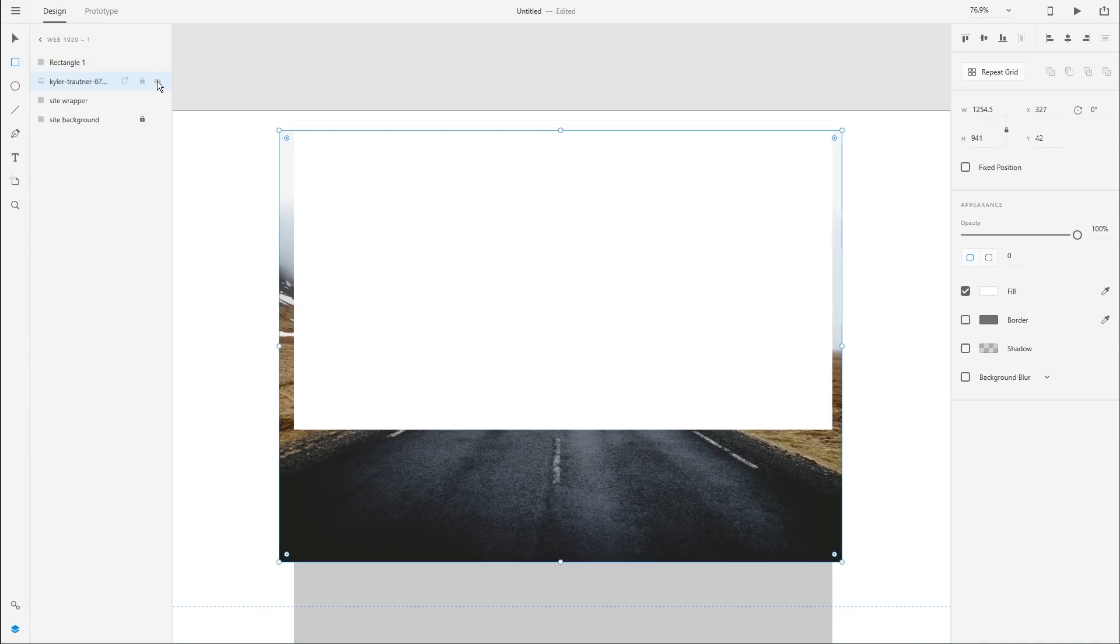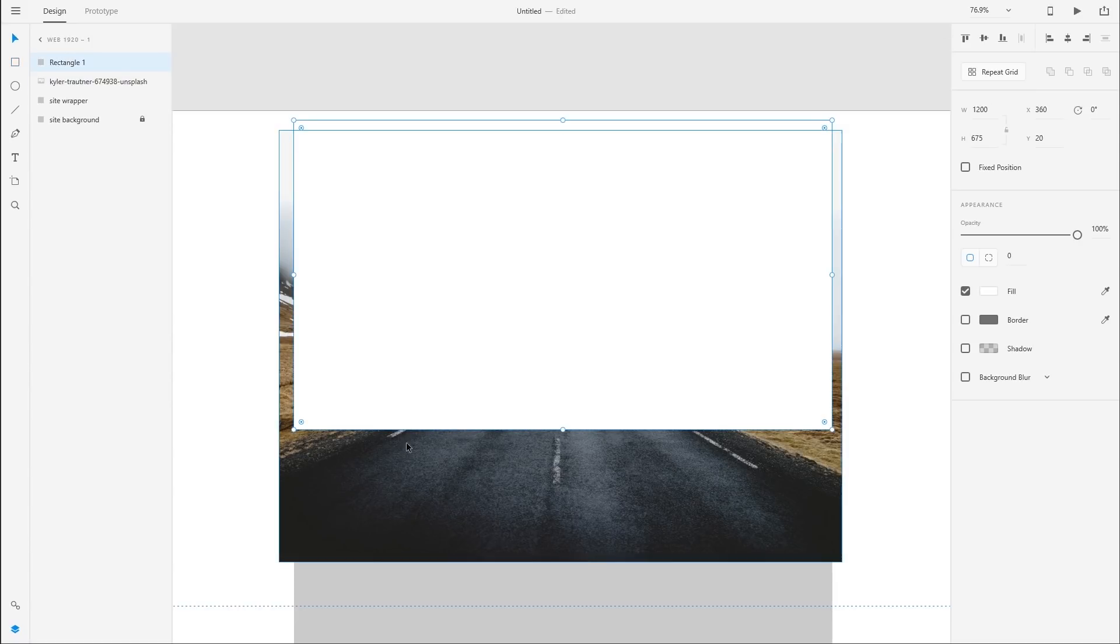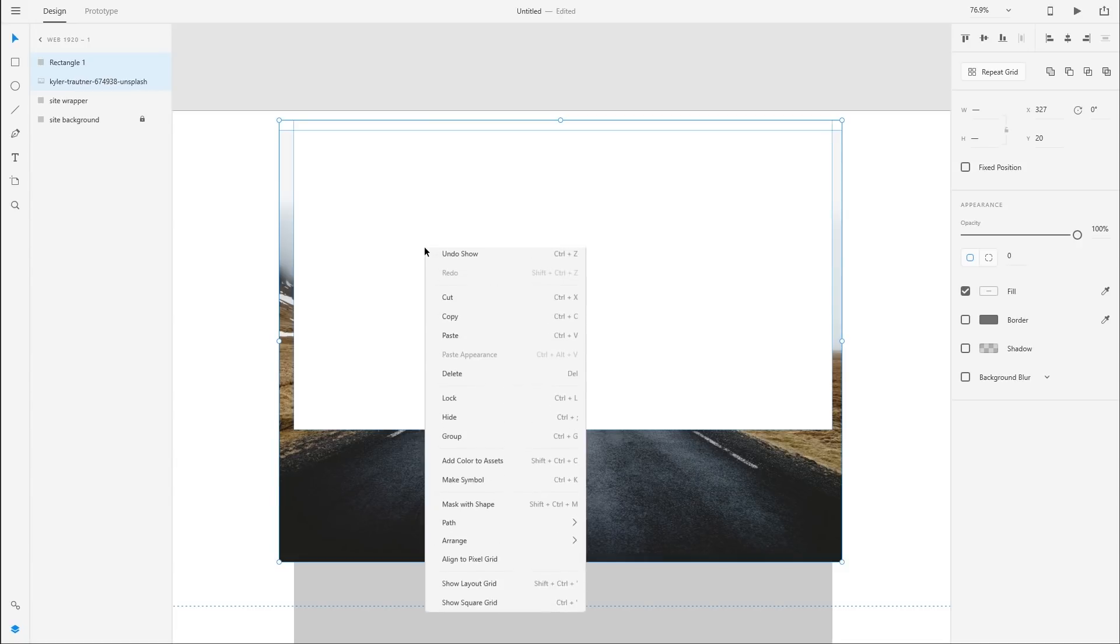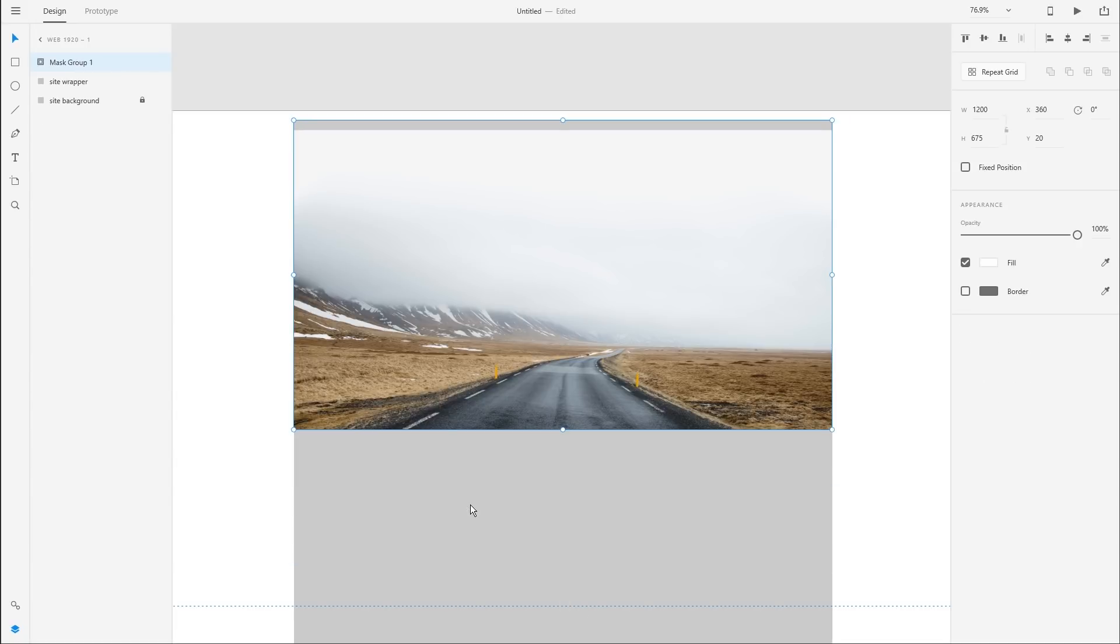Now I'm just going to show our image here again. And to use this box, this 16 by 9 box that we just created to clip this image below, grab the selection tool, select the rectangle, and select the image, right click, and choose mask with shape.